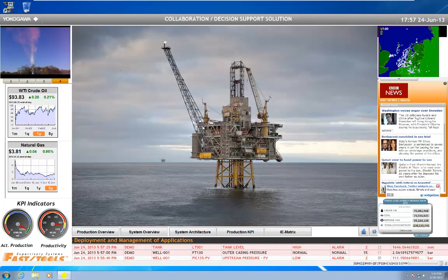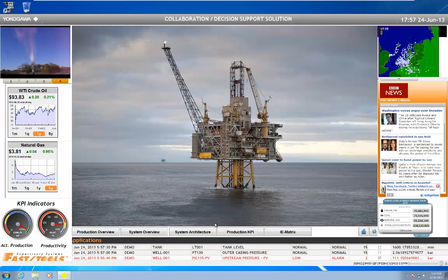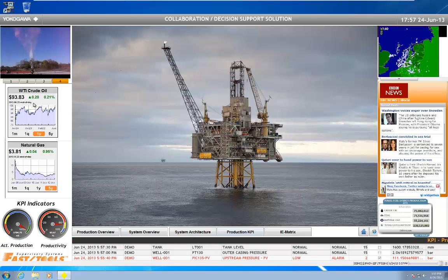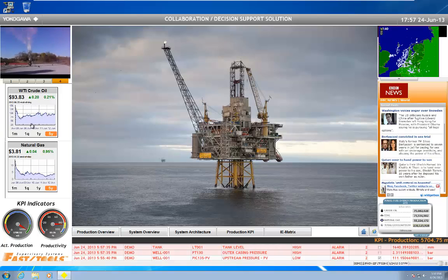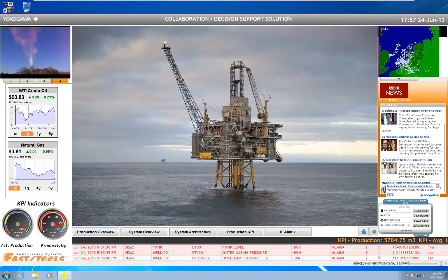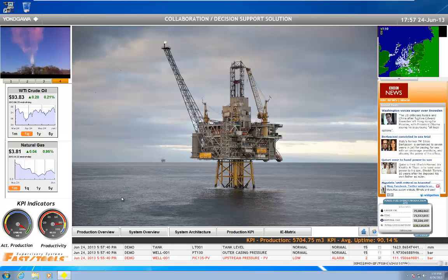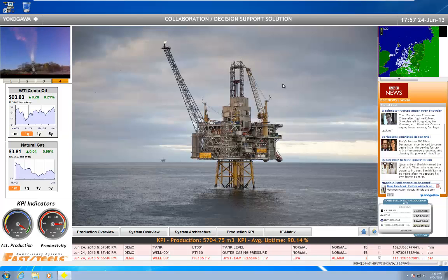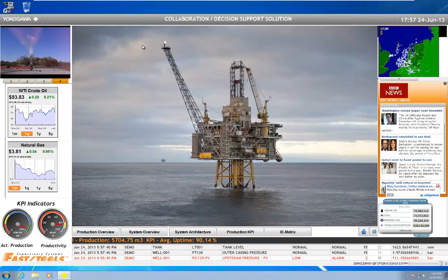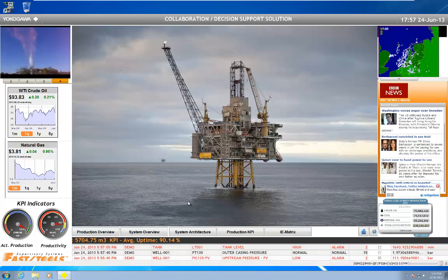So that's a quick review of the Collaboration Decision Support Solution — essentially allowing you to combine your traditional FastTools screens and operations with outside sources, whether it be videos, widgets, KPI indicators, news feeds. We can even integrate stuff like Google Maps for geographical information system integration and overlay data on top of those maps. Pretty nice system overall in terms of integrating local and remote data.